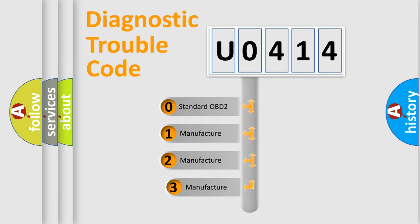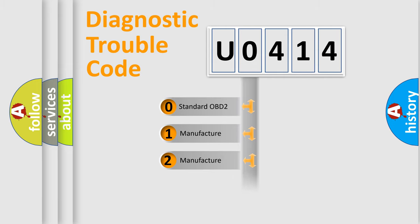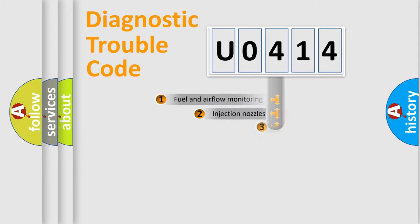If the second character is expressed as zero, it is a standardized error. In the case of numbers 1, 2, 3, it is a more precise expression of the car-specific error.